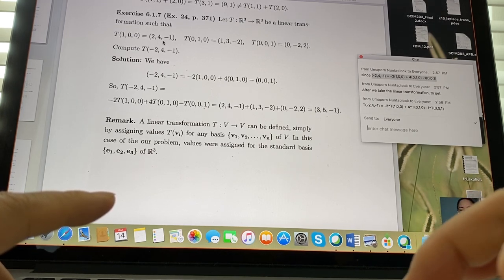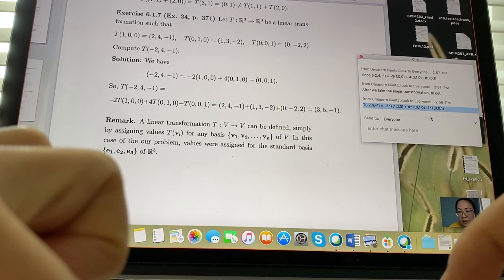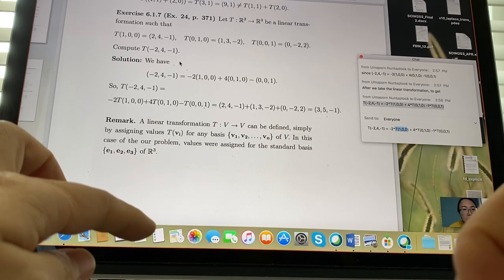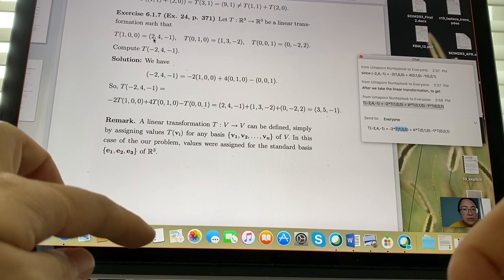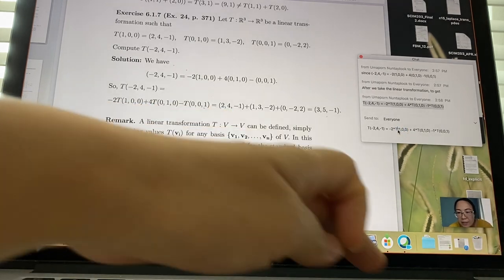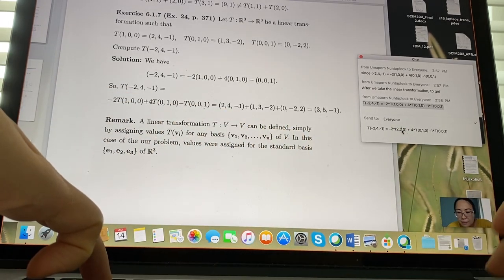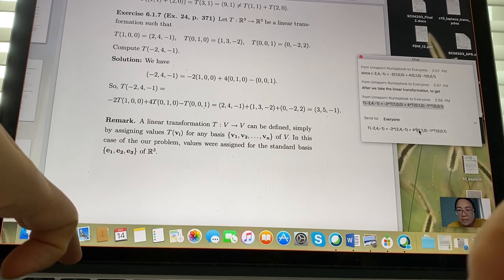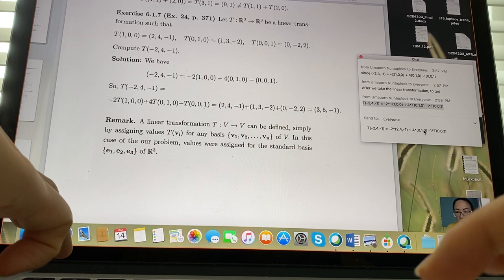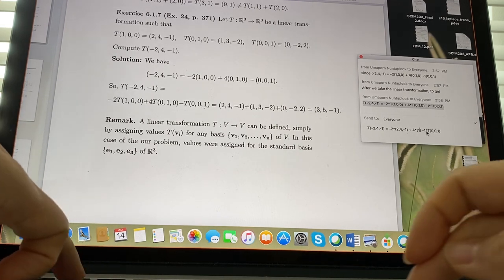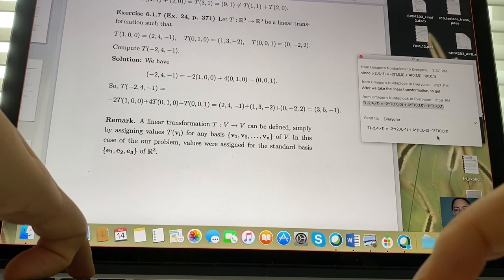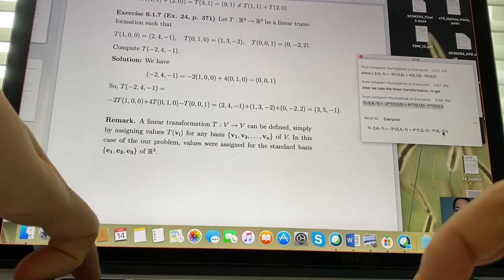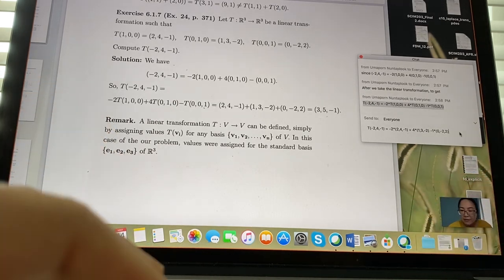Plugging in the given values: T(1,0,0) = (2,4,-1), T(0,1,0) = (1,3,-2), T(0,0,1) = (0,-2,2). So we compute (-2)·(2,4,-1) + 4·(1,3,-2) + (-1)·(0,-2,2).